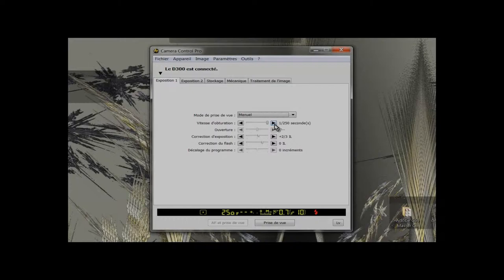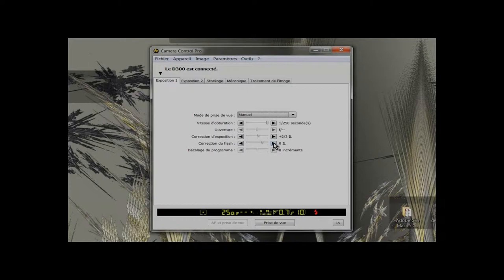Setting of the aperture is not available. Exposure correction is available as well as flash compensation. These last two functions will be adjusted depending on the lighting you will use.